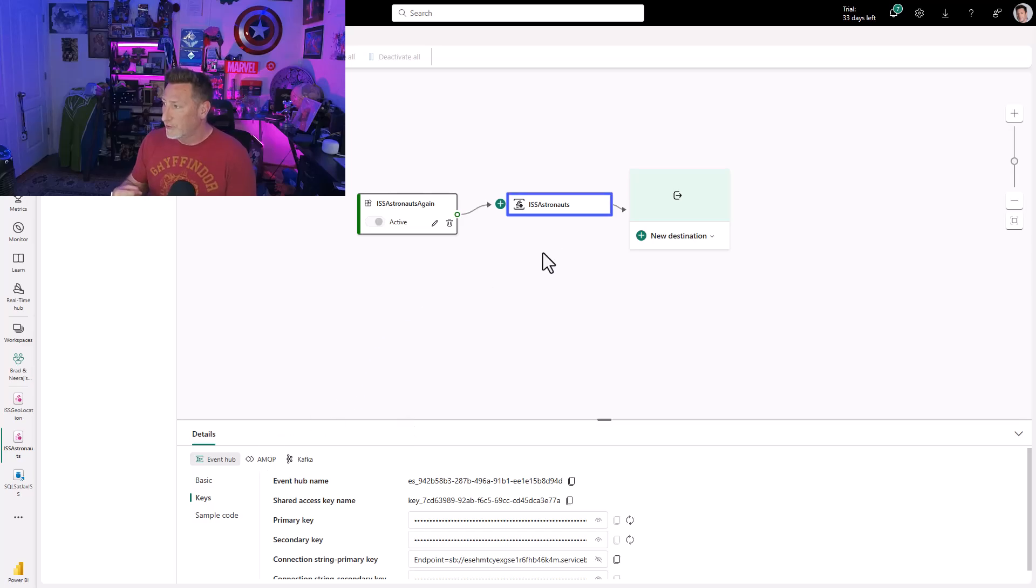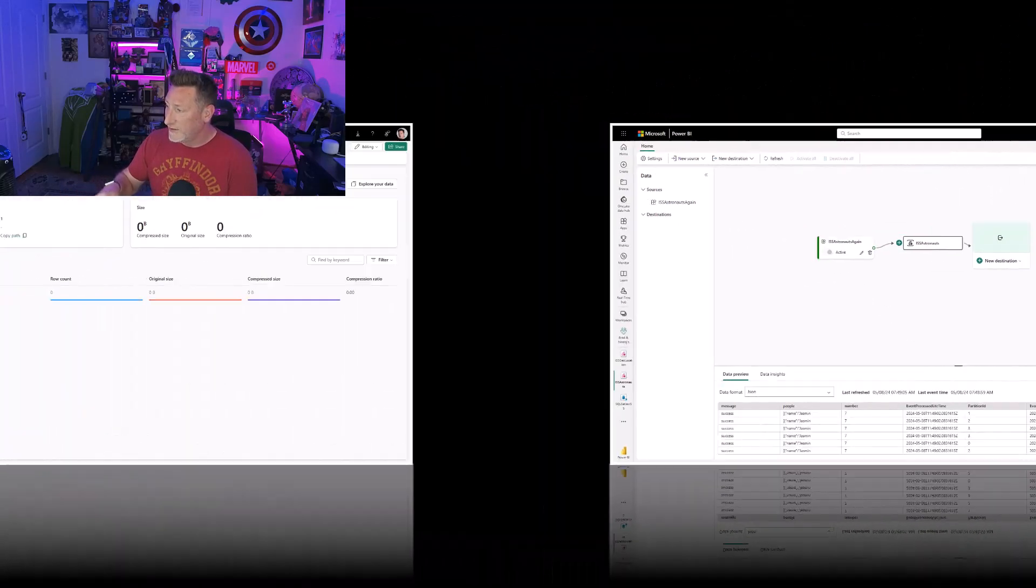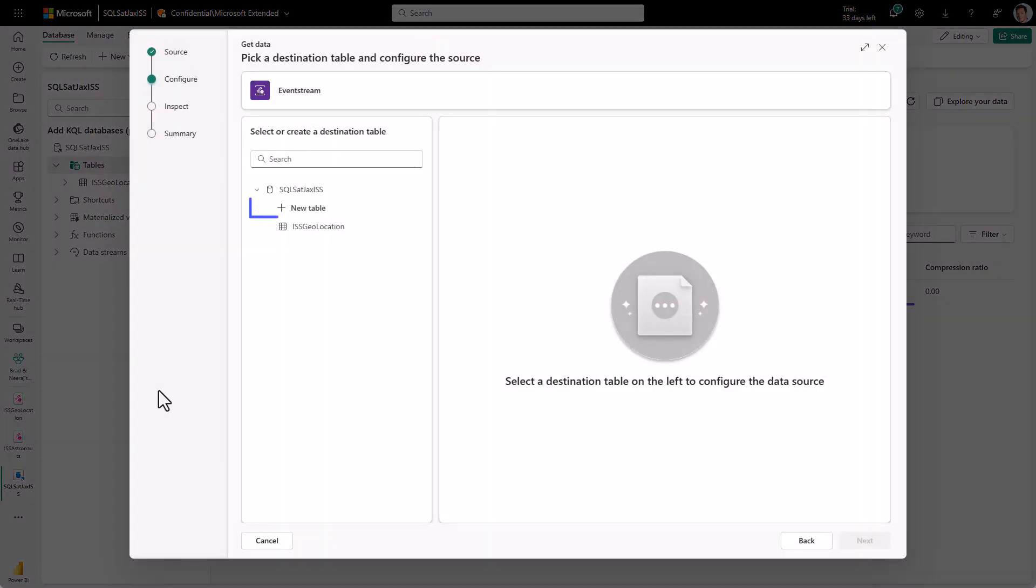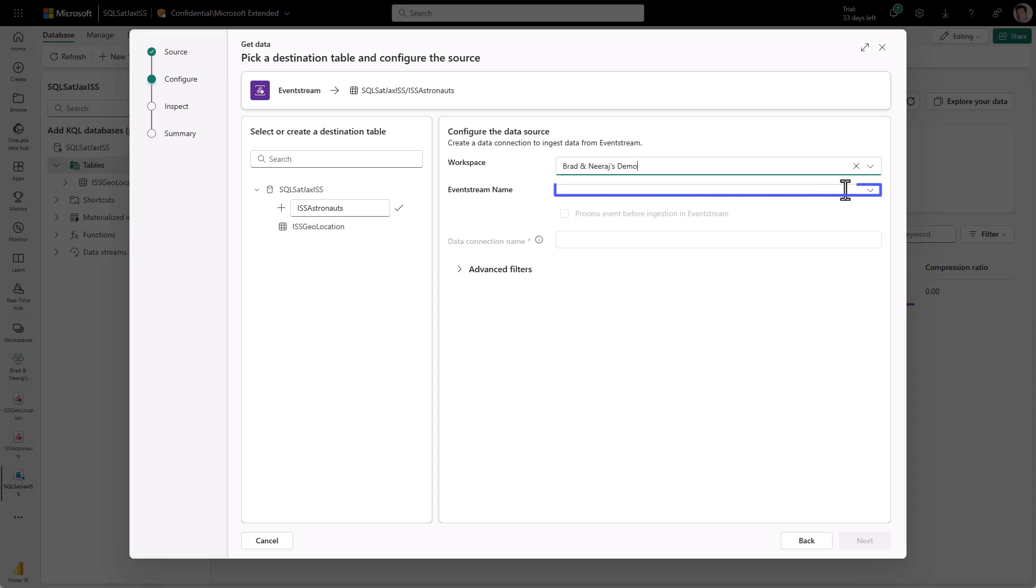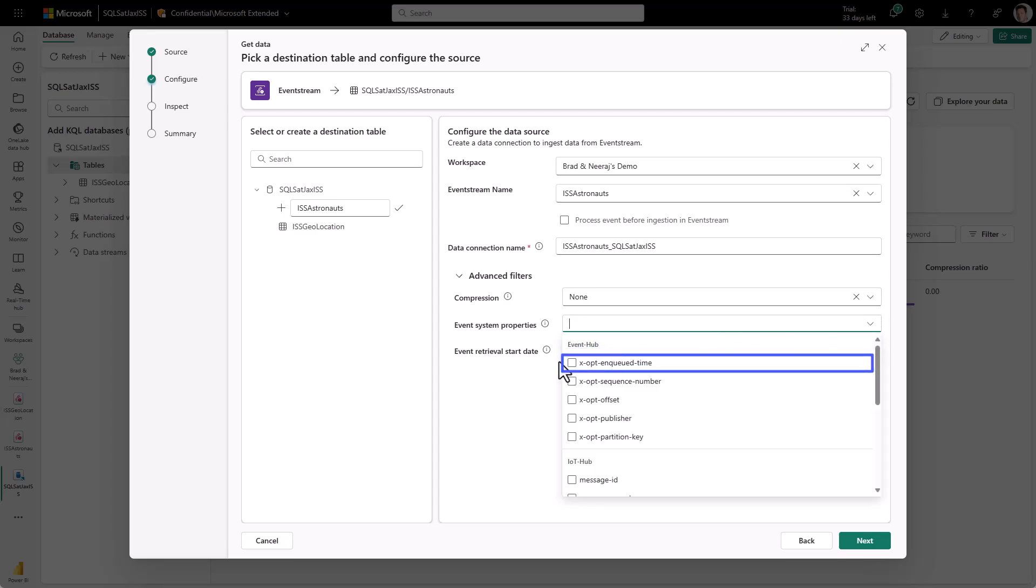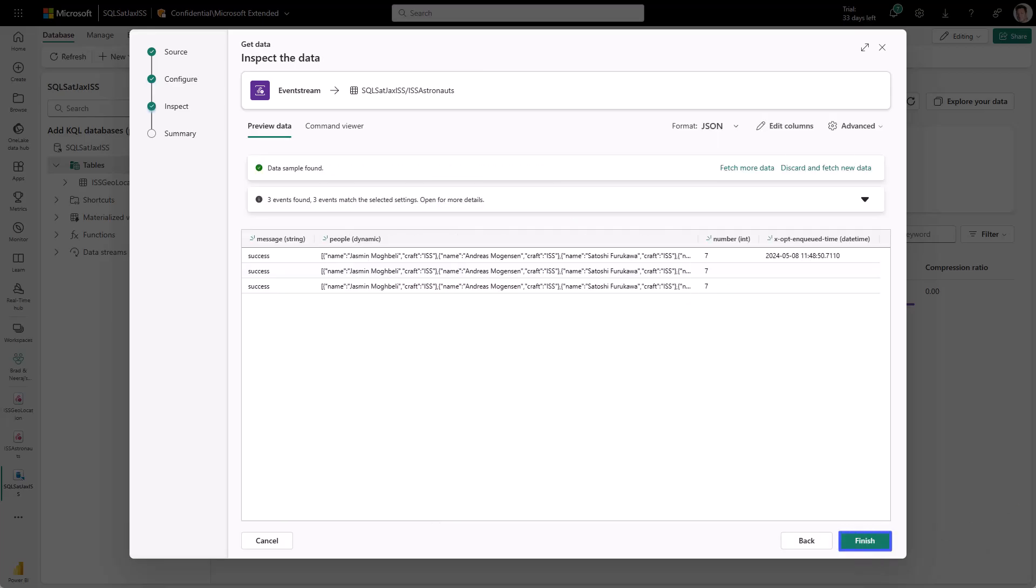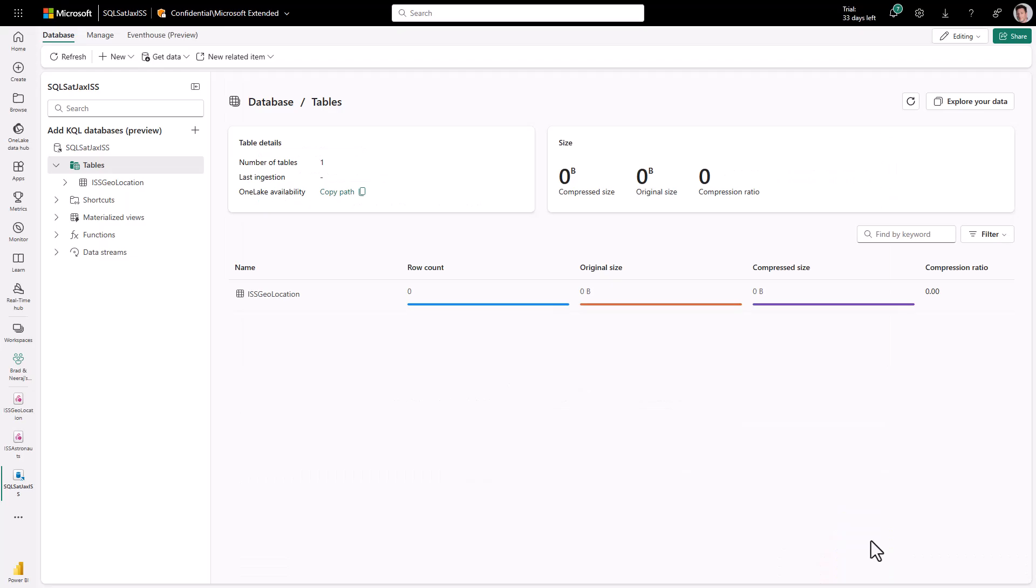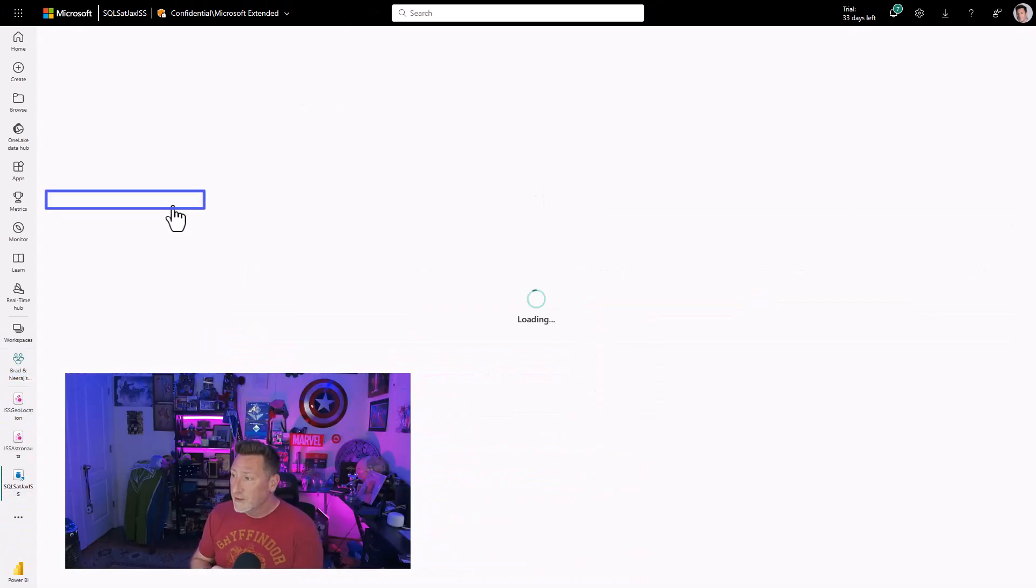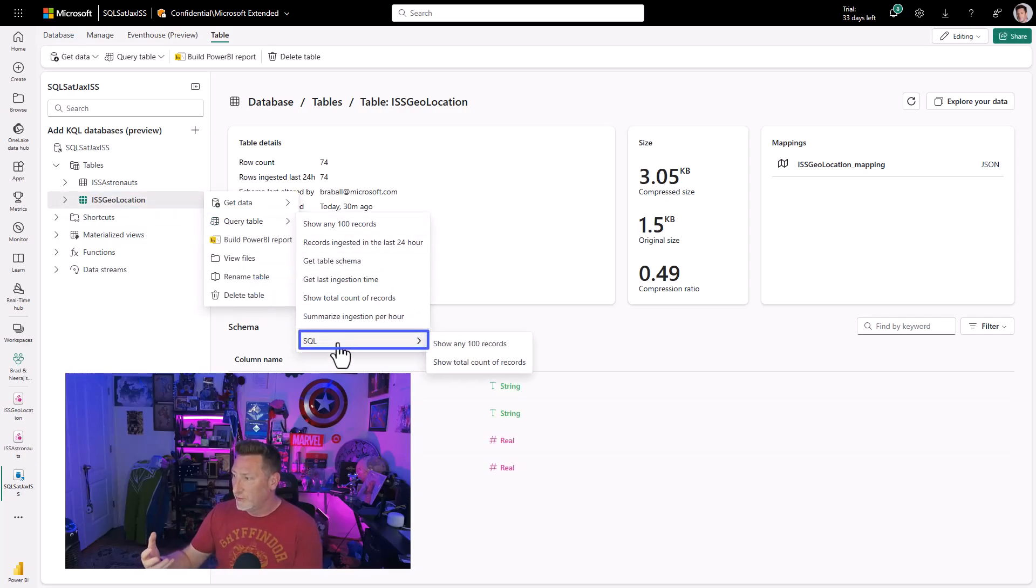I can come back over and look at the ISS astronauts, and I see we've got data coming in. This is fantastic. We're going to go through the same thing again to get this data in. We go to event stream. We go to existing event stream. We're going to select a new table, ISS astronauts. We select the proper workspace. We select the event stream name that we've just created. And then this is going to populate the data connection. This time we do need to go to event system properties, and we're getting the exact opt and queued time. We need this timestamp to be able to find out what's the latest batch of astronauts we have. Everything looks good from here. I don't need any transformation, so I'm going to accept this and send it through. We're actually going to do a bit of our transformation in the KQL.